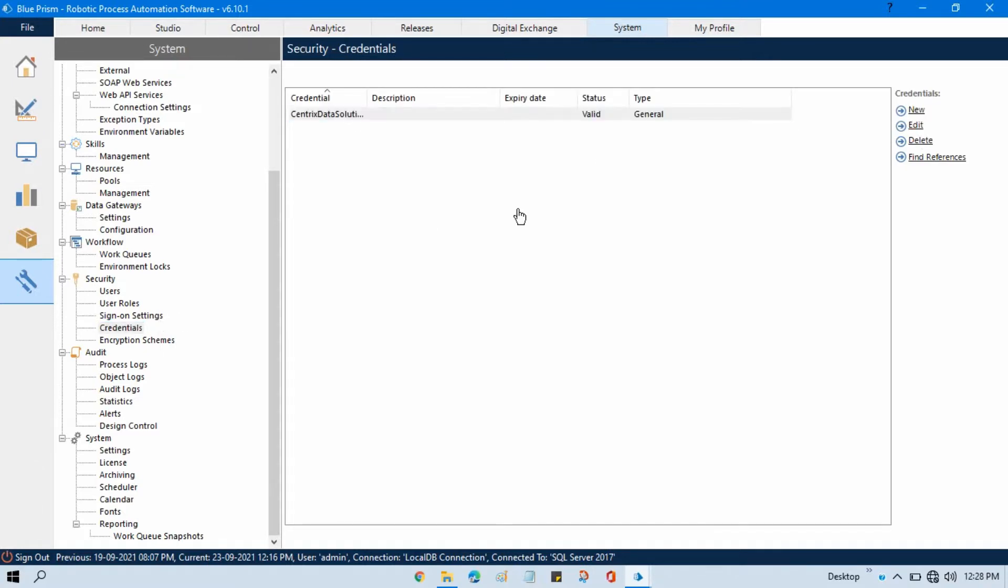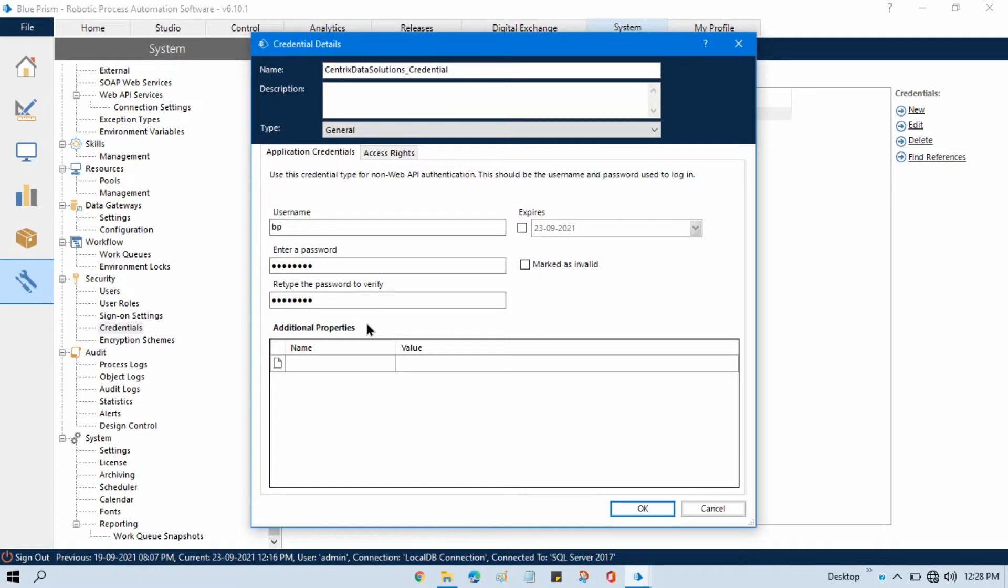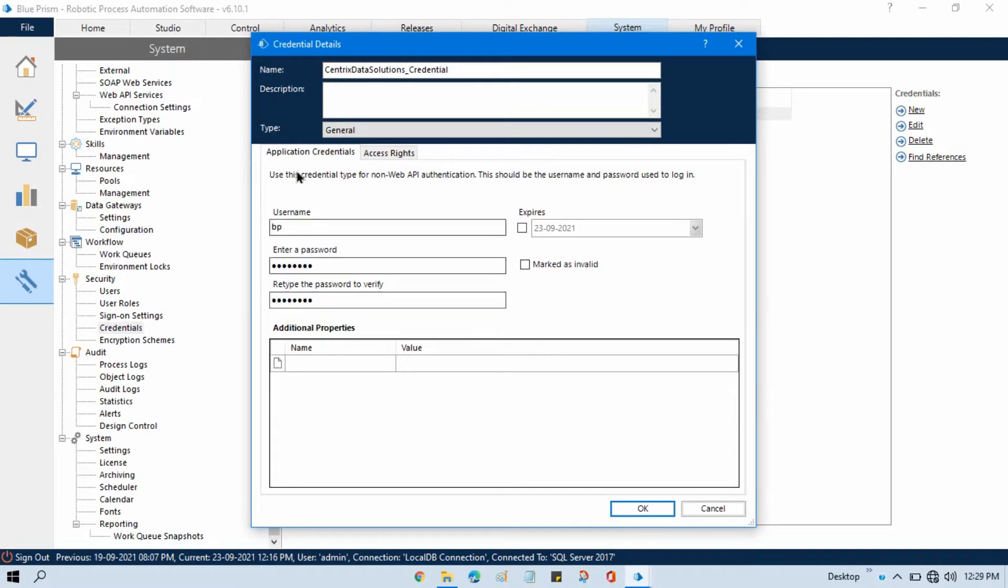And here you can see we have additional properties. So let's say you have some properties you have created here against this credential, then you can get this property and you can use in your process. Now this property can be anything.